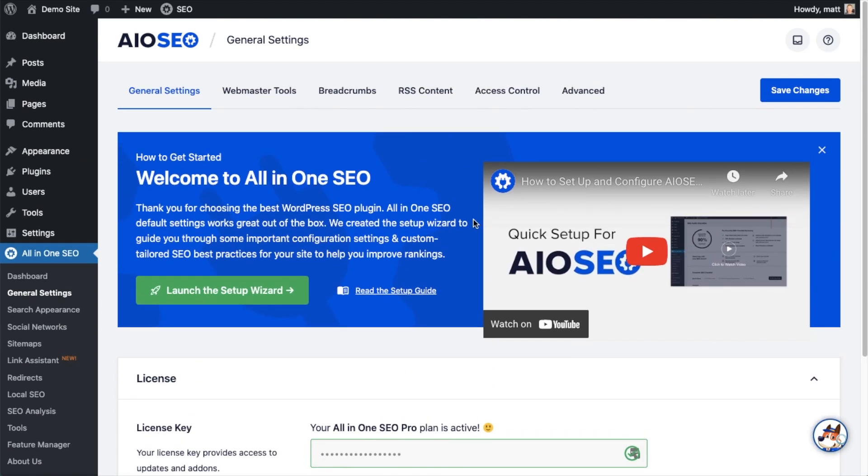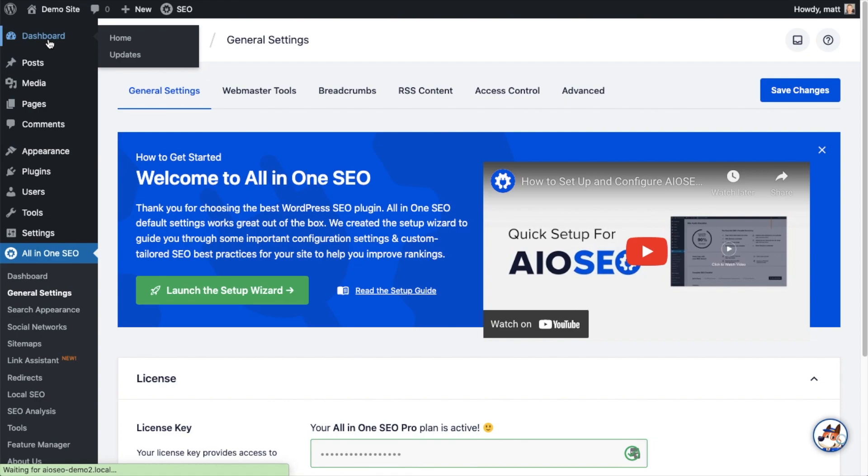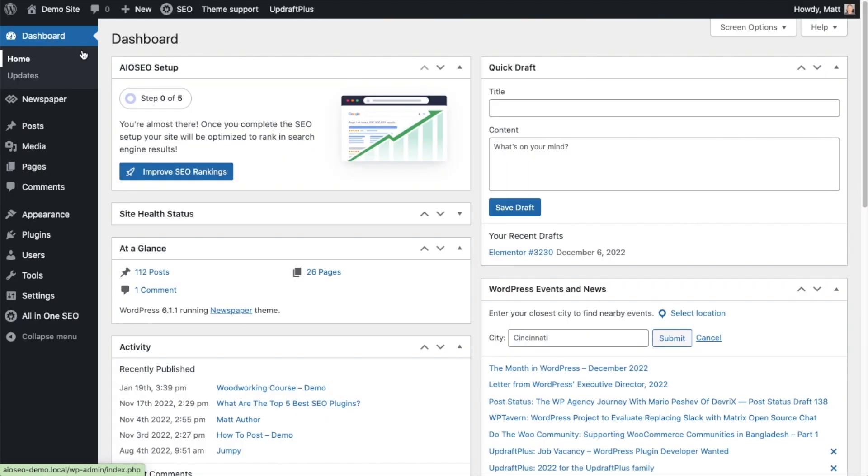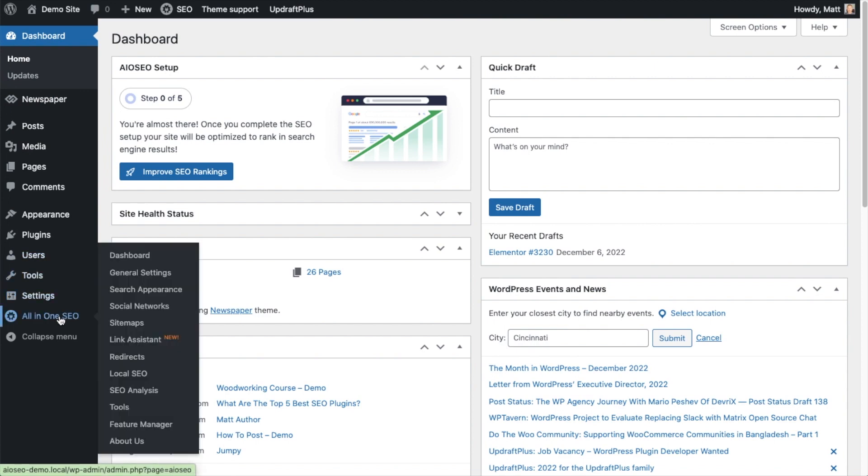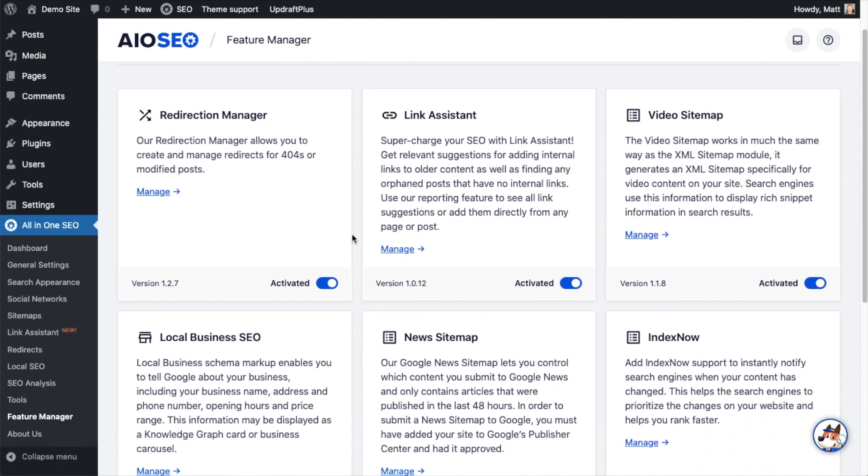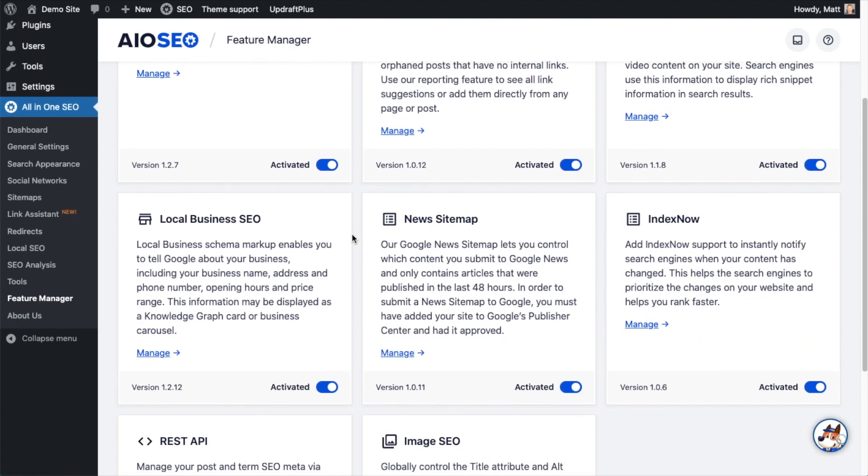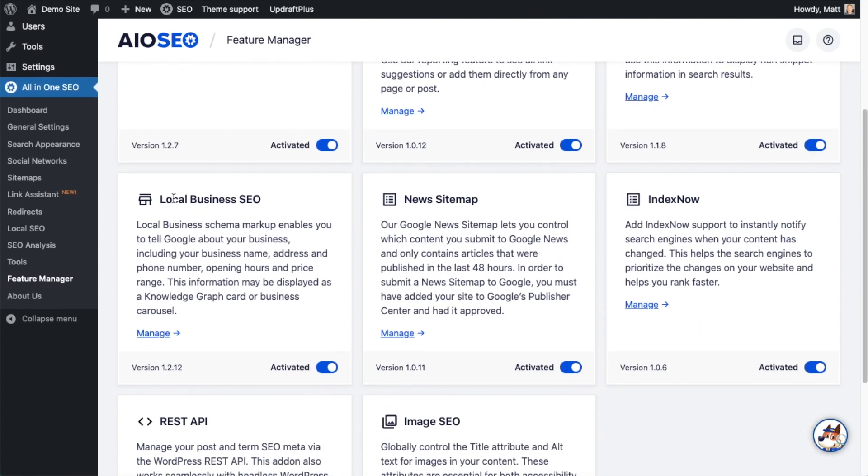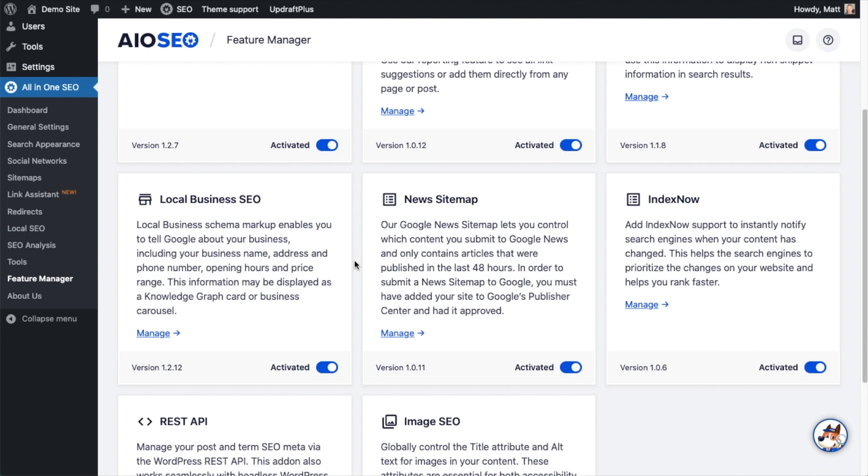Now that you've got All-in-One SEO installed, head over to the All-in-One SEO menu on the left and click on Feature Manager. We're going to want to make sure that we have Local Business SEO turned on. The opening hours of your store is part of Local Business SEO, so that's why we want to have that enabled.